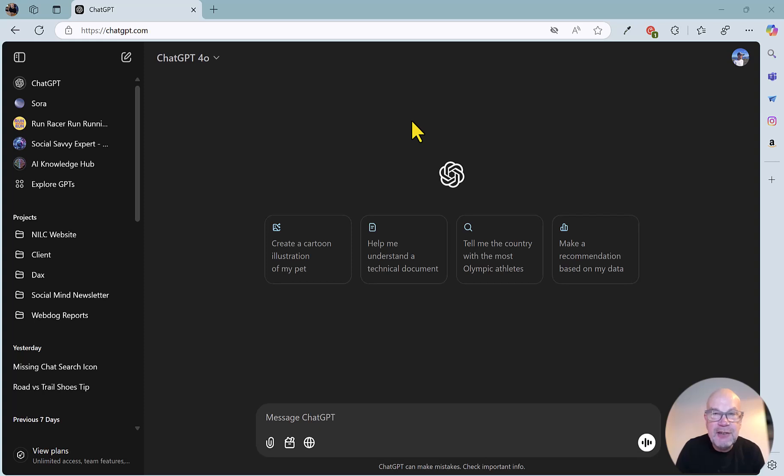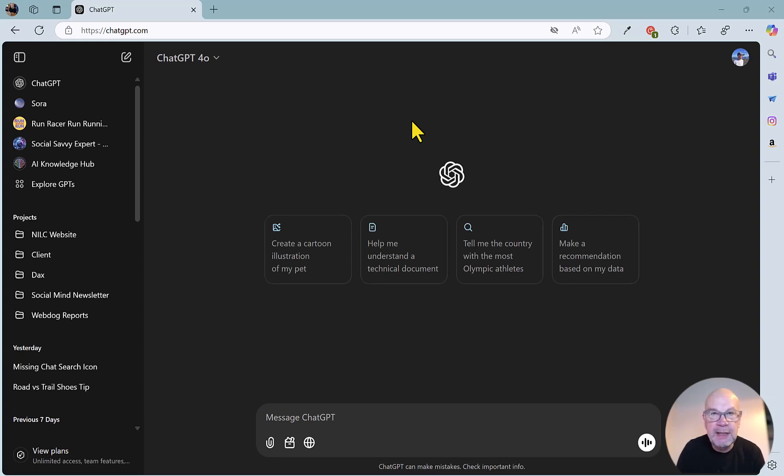Projects is a great new feature from OpenAI for ChatGPT that allows you to focus and organize your work into particular areas, or as the name suggests, projects.